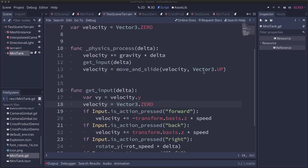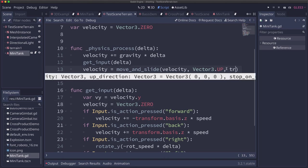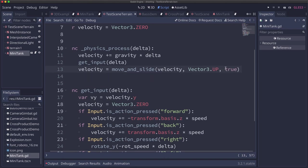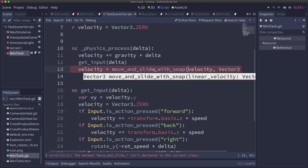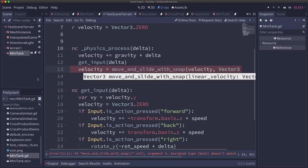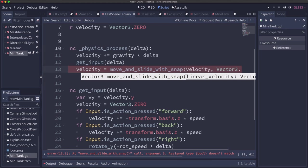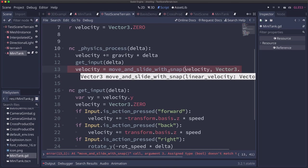To begin with we could add the stop on slope parameter here to move_and_slide but that's not going to stop our bouncing. For that we're going to need to change to move_and_slide_with_snap and what that'll let us do is snap to the surface.